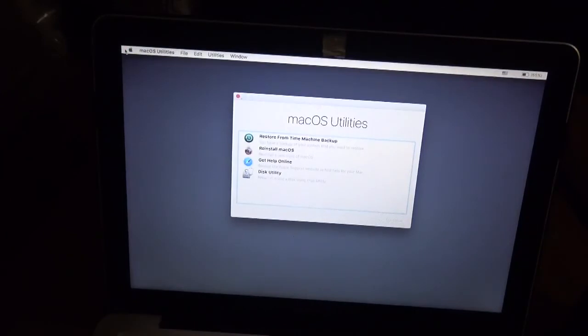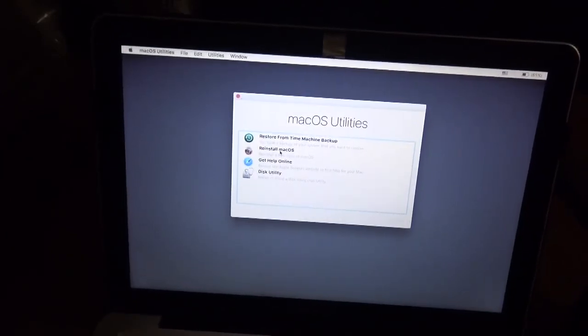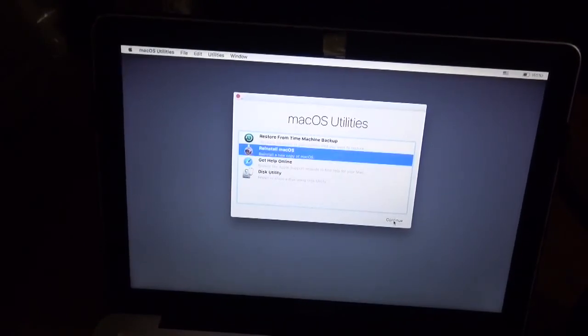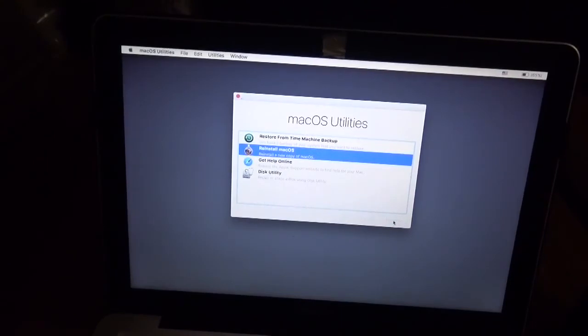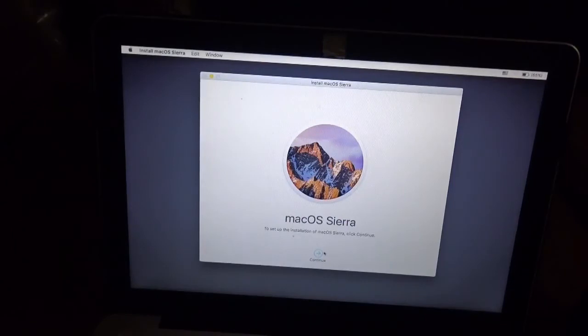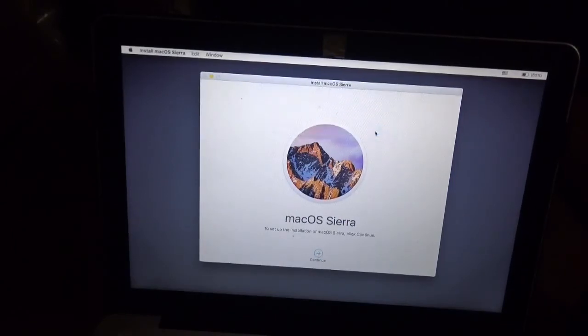Now what you're going to do is click Reinstall Mac, then Continue. Click Continue again.